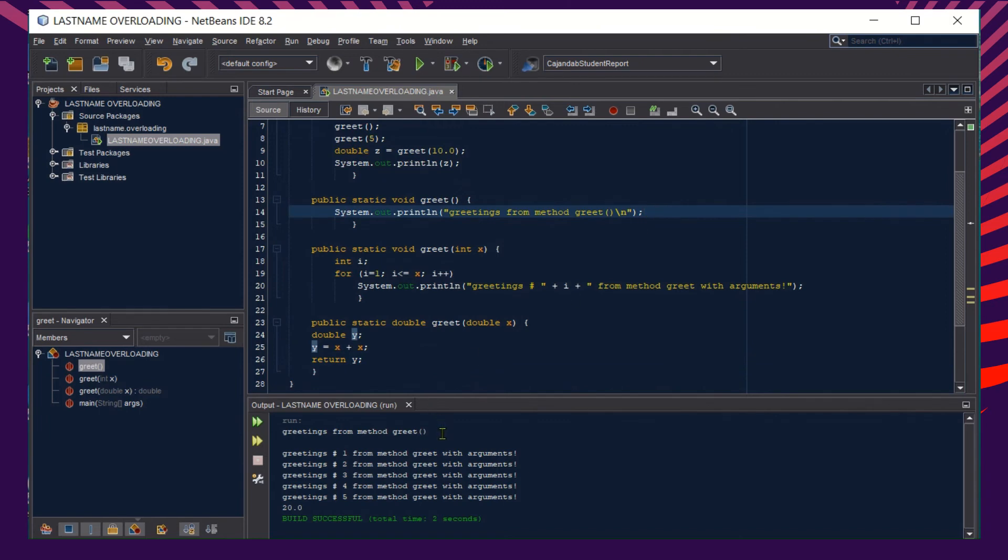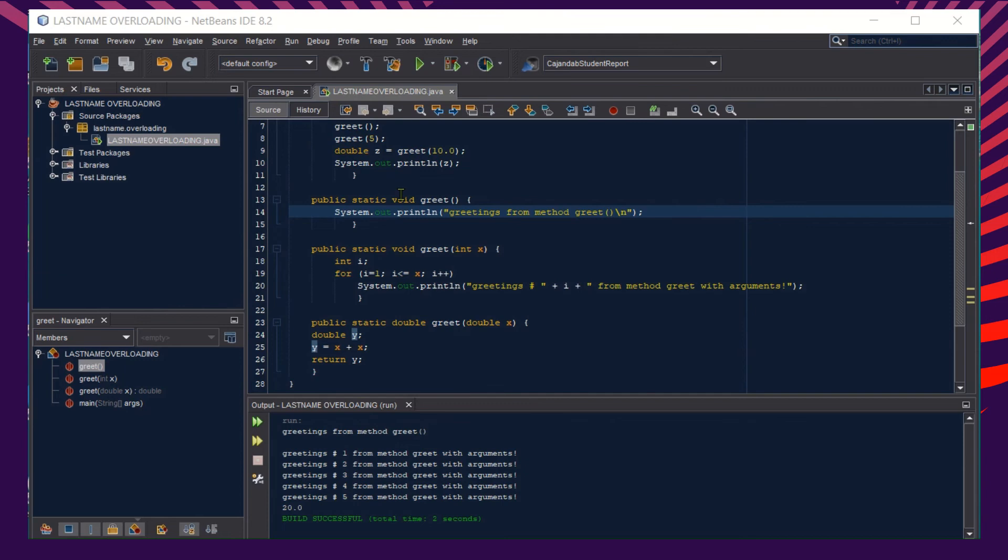We have here the output for our first method. This is the resulting value output of our first method, this one from line 13 to 15.